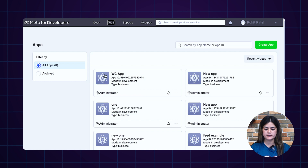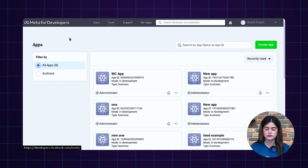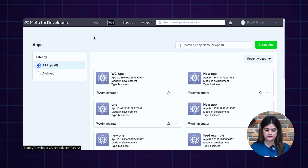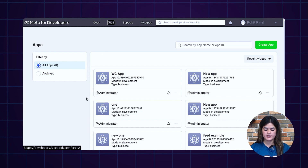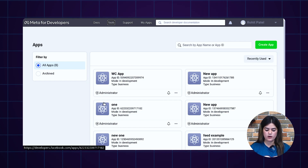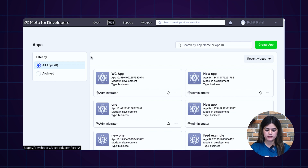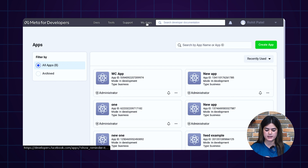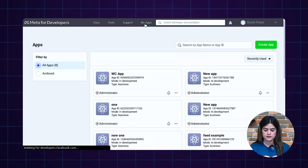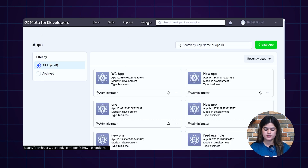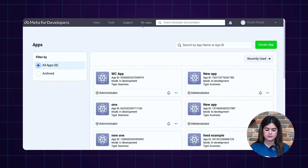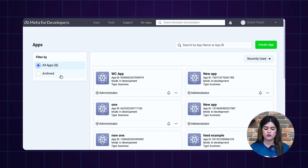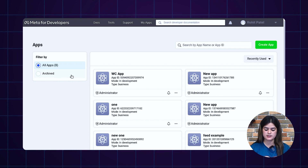As I have already created a Facebook developer account, let me take you to the Facebook backend. As you can see, I am on my Facebook developer account and inside it you will get an option of My Applications. After tapping the My Applications button, it will display a list of all applications registered earlier.